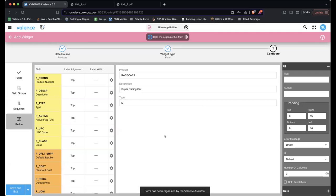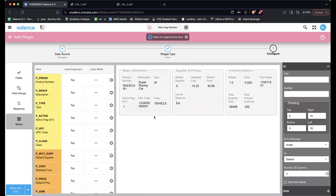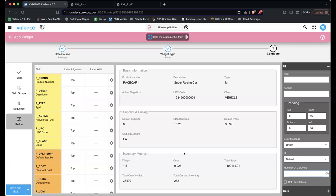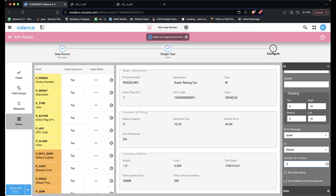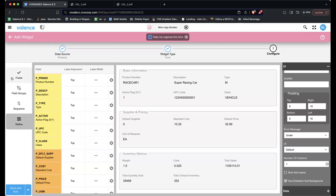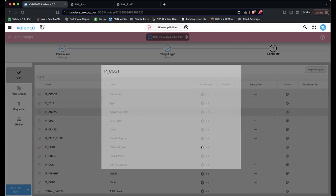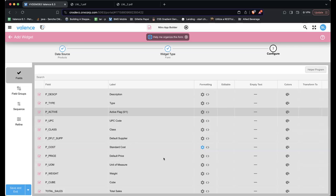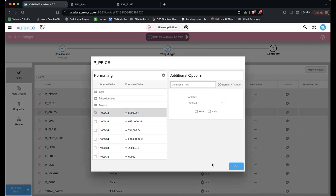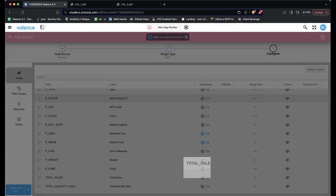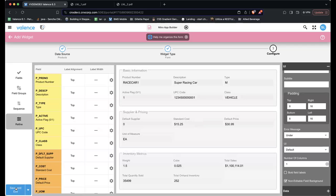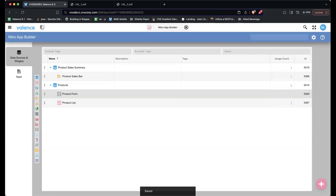I'll hit Apply and it changed the form. I might change the number of columns here to just one, to go top down. I could have chatted back and forth with the assistant, but I'll just refine this a bit manually — on our pricing fields I'll format standard cost as money, default price as money, and sales as money. Let's see what it looks like. Let's save it — Product Form.